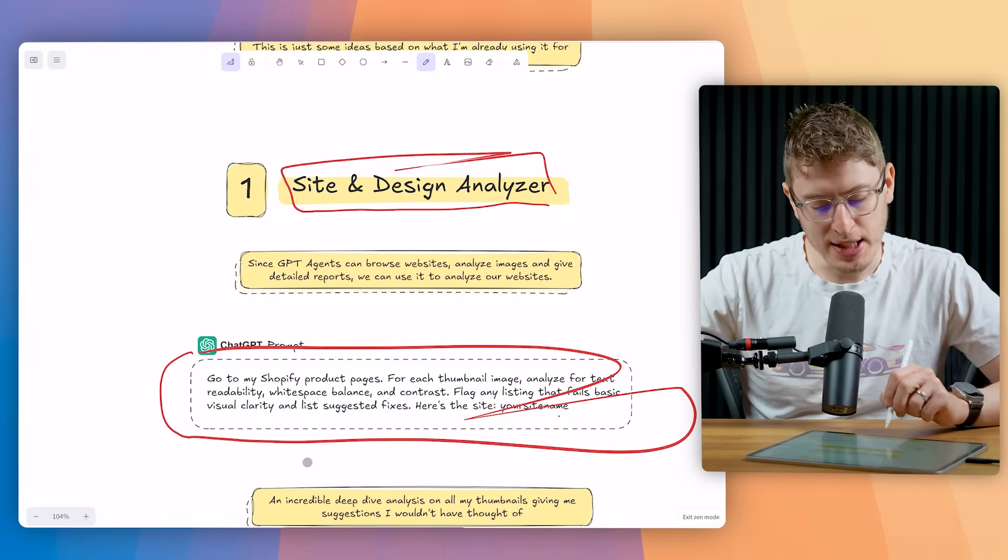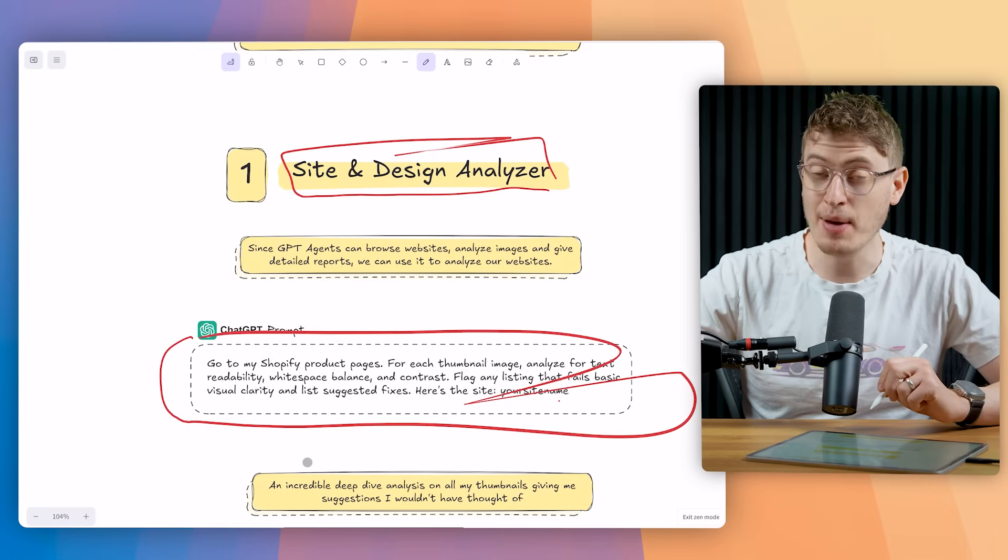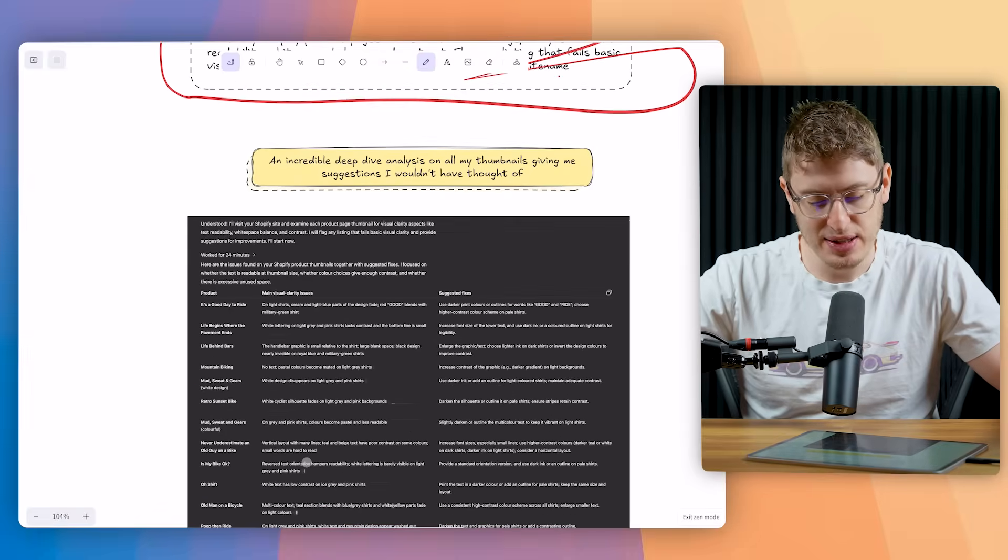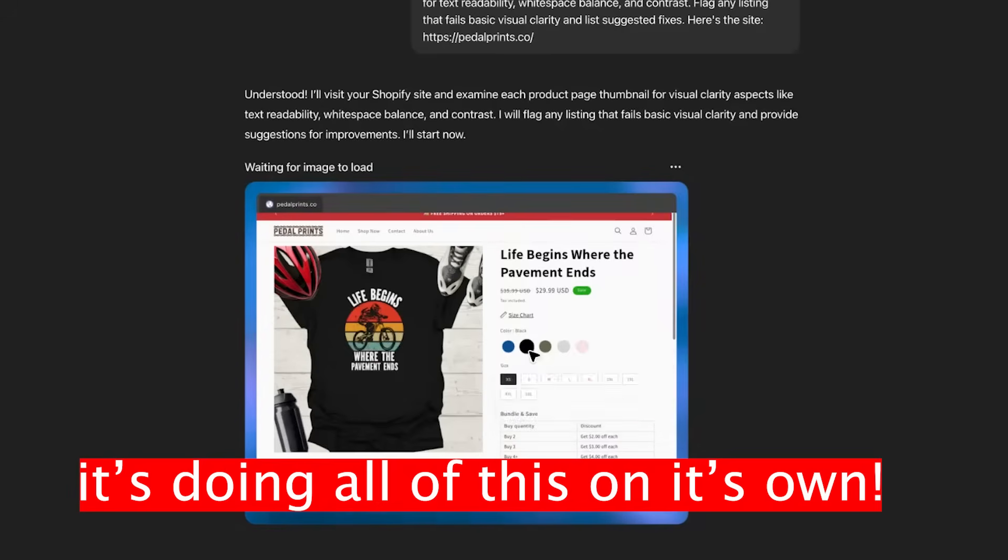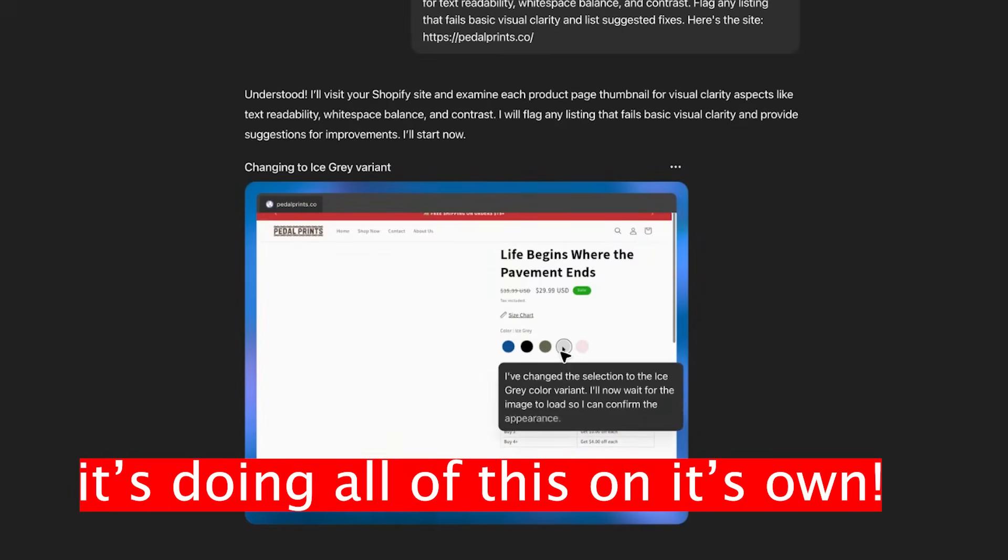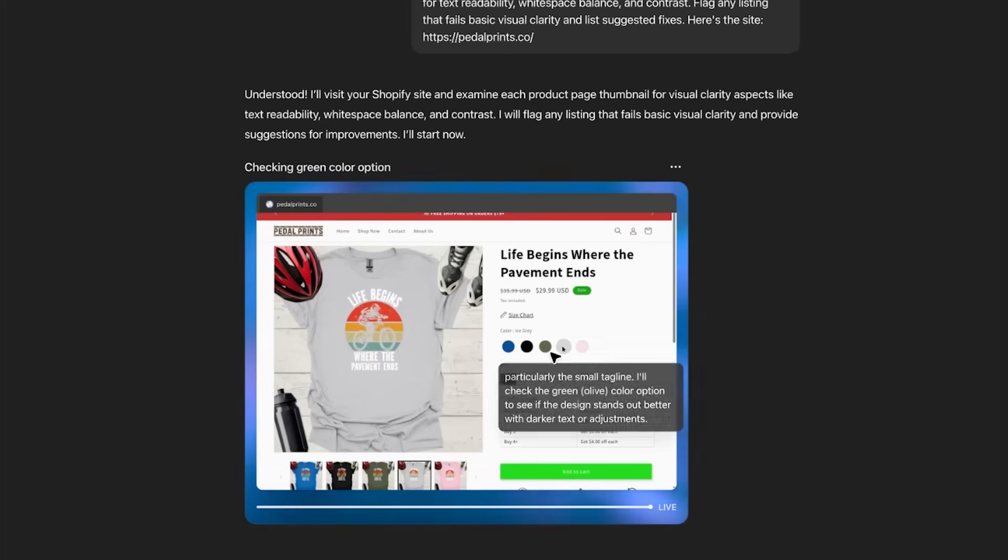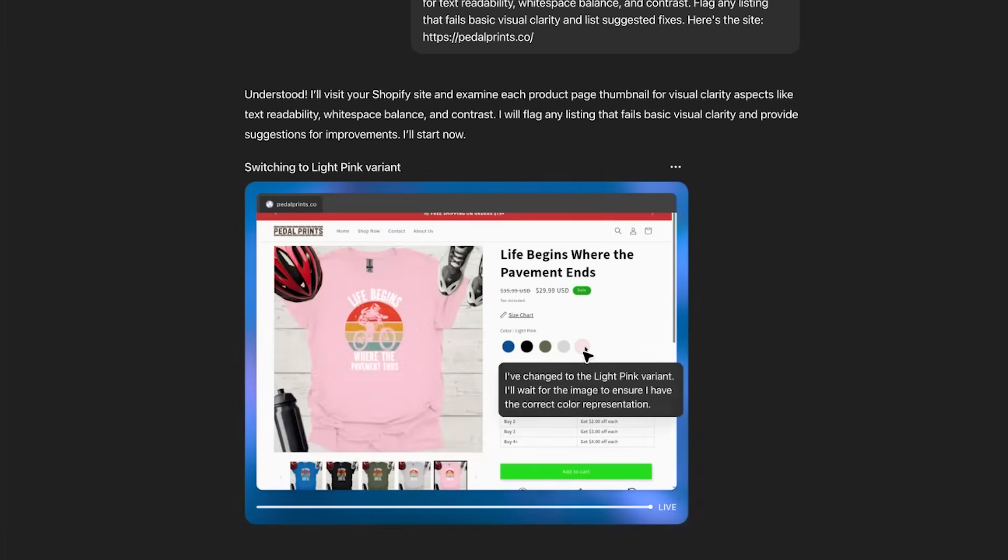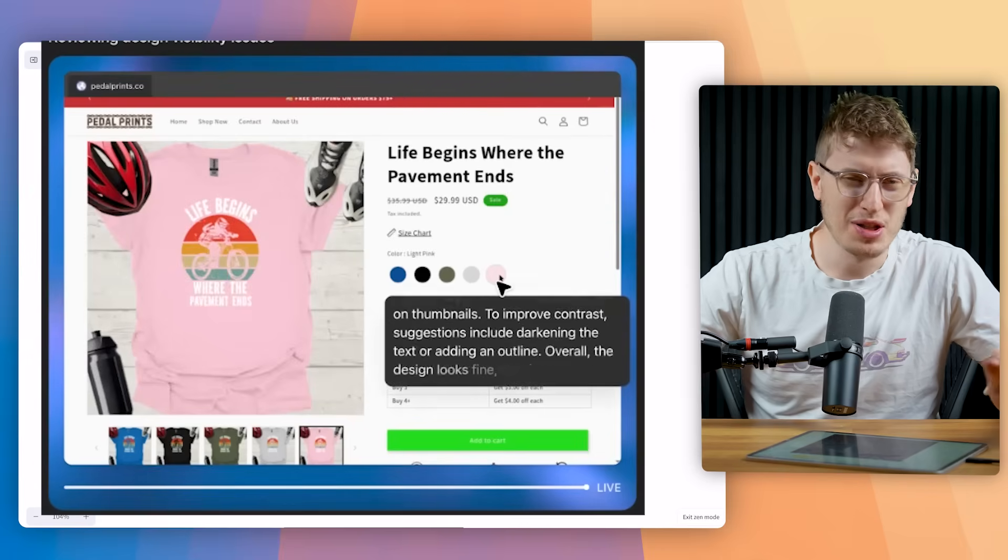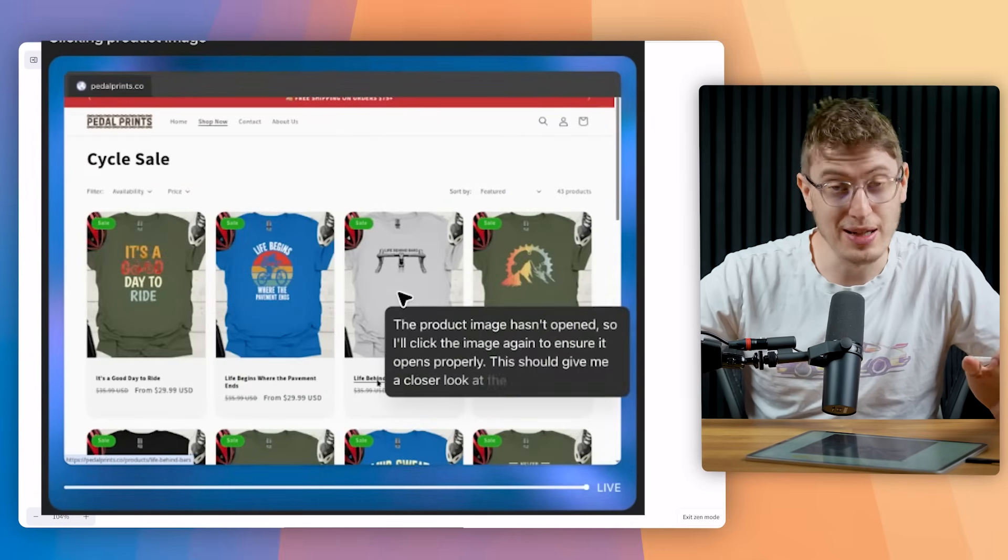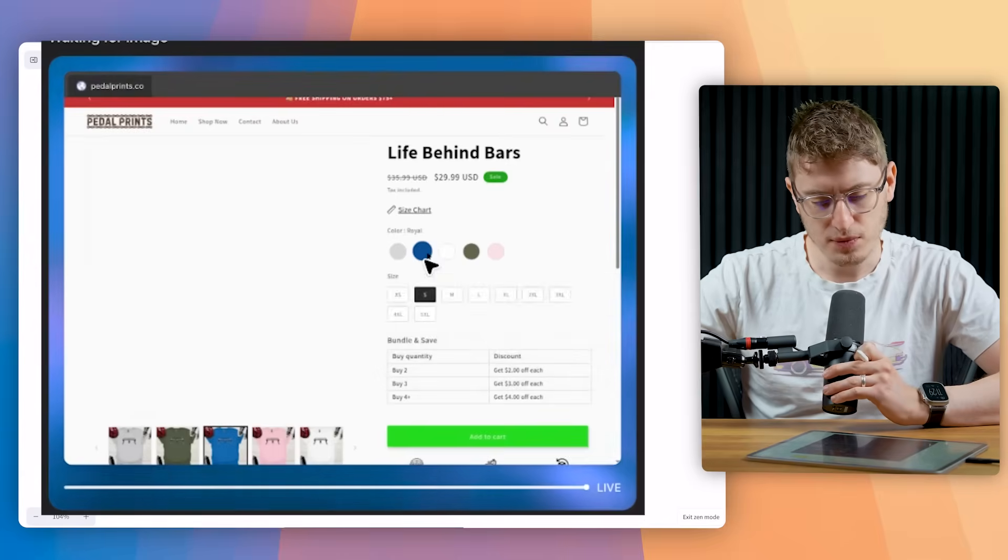An incredibly deep dive analysis on all of my thumbnails giving me suggestions that I may not have thought of. And here is the results. You can see it says how long it's worked for. Sometimes it works for quite a long time. Sometimes it's like five minutes, six minutes, ten minutes. But sometimes it can take like an hour, which is a little bit strange. Sometimes you have to refresh it when it does that, it's a little bit of a glitch.